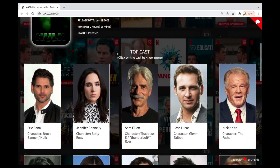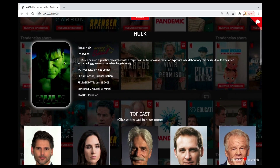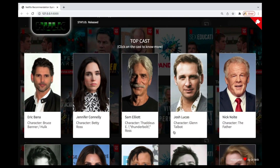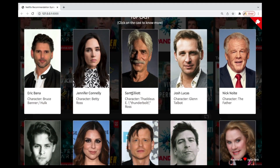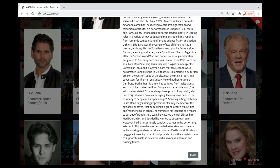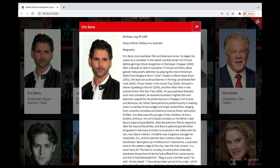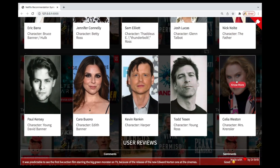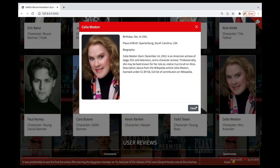As you can see, any movie that you search will show you that particular movie along with its information. You're going to have a top cast — the actors and actresses in the movie — shown right here. If you click on any of them, you'll get information about that particular actor or actress.